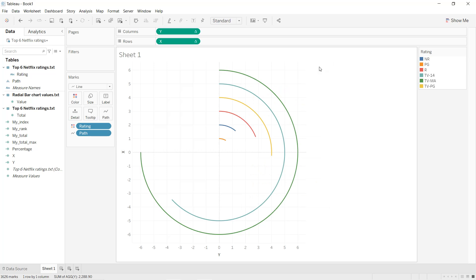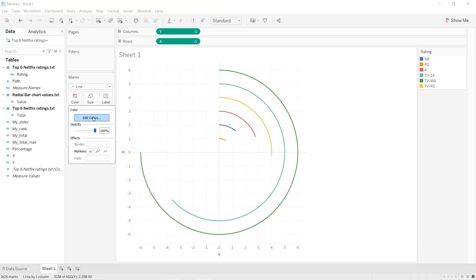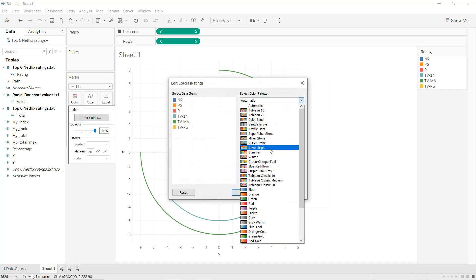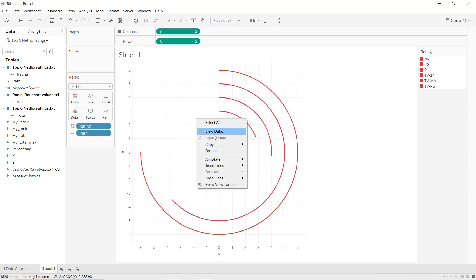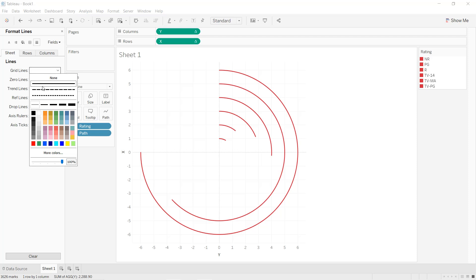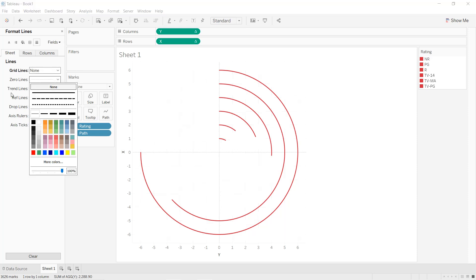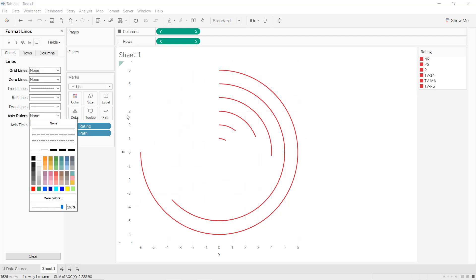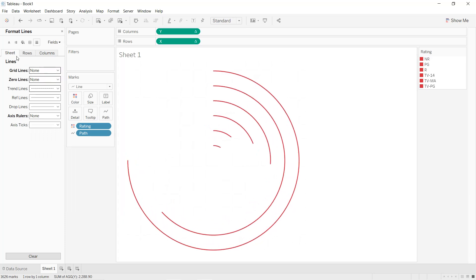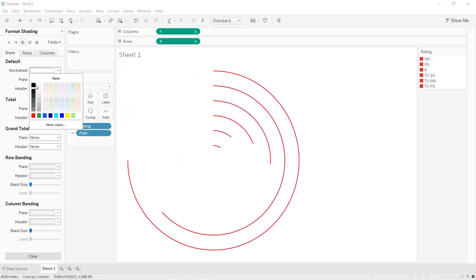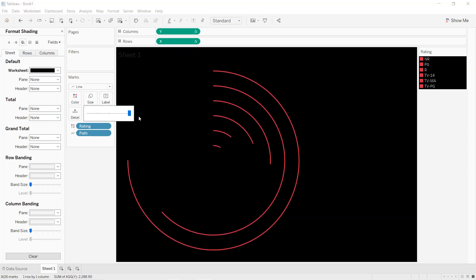Now we format the chart. For the colors, we press Ctrl and select all the ratings, put them in red, apply, OK. Right-click Format to remove grid lines, zero lines, axis rulers, and hide the headers. For the shading we select black, and for the size we select the maximum.